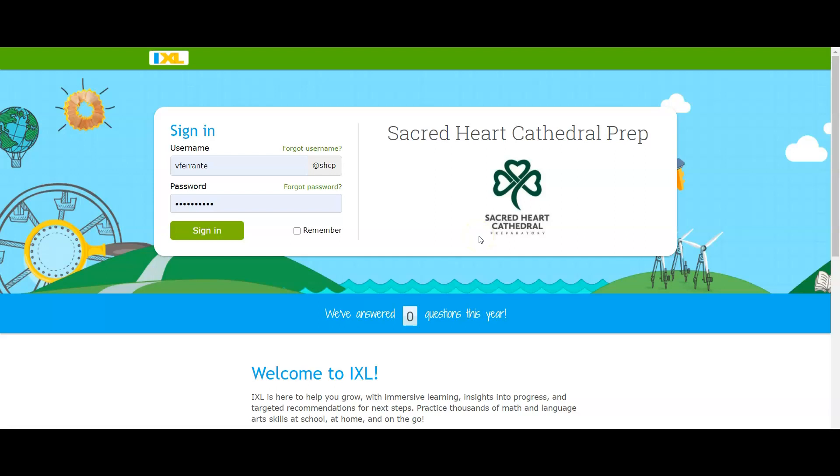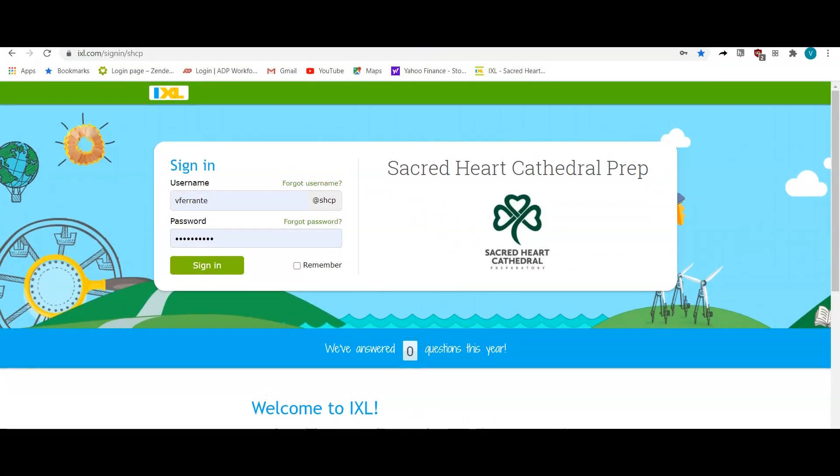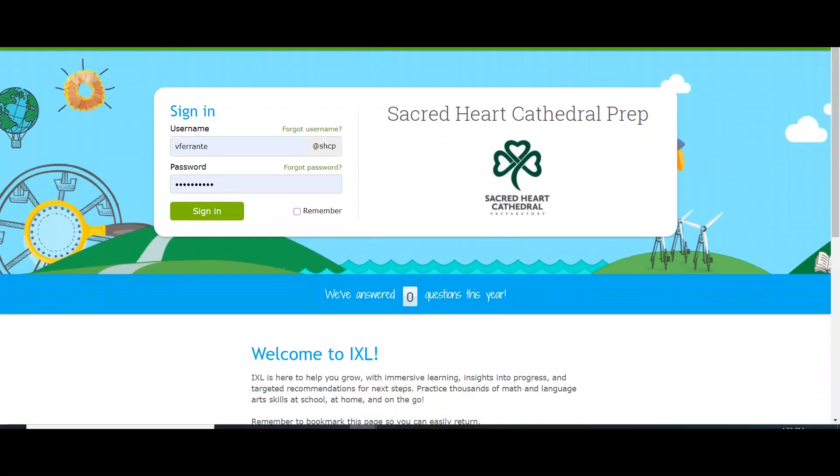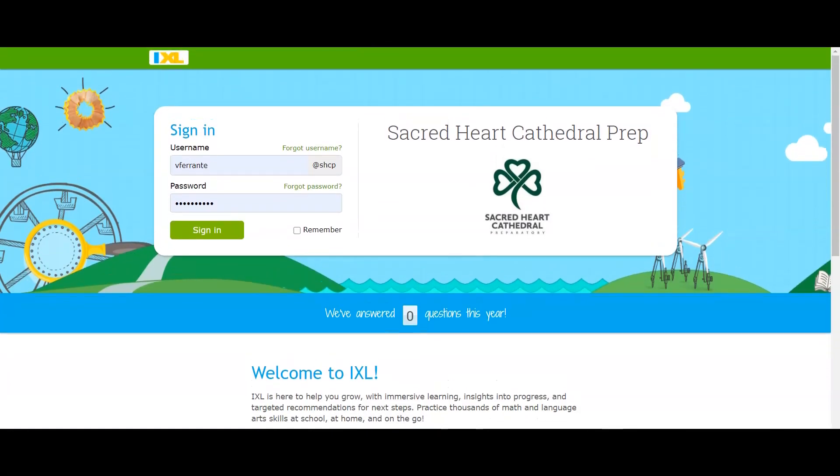Just be careful about that. Again, one more time, make sure that they go to this portal: ixl.com/signin/shcp.